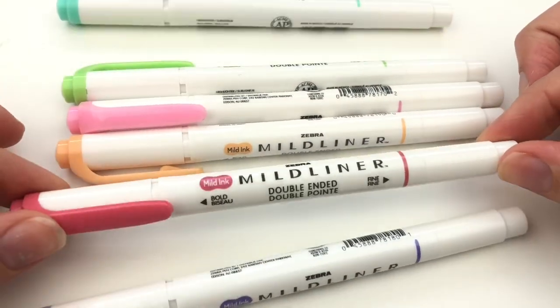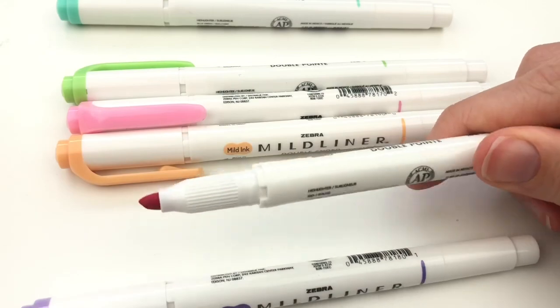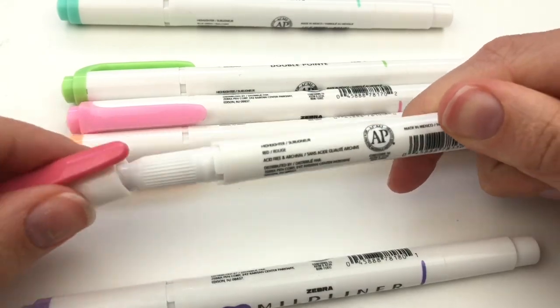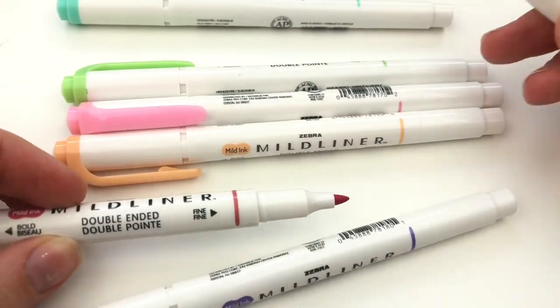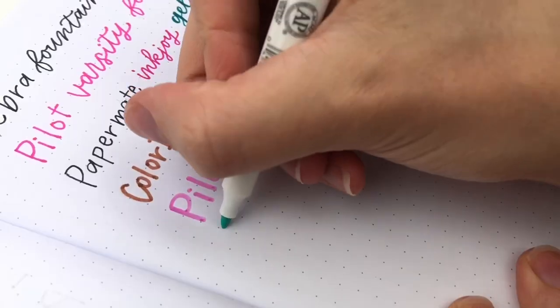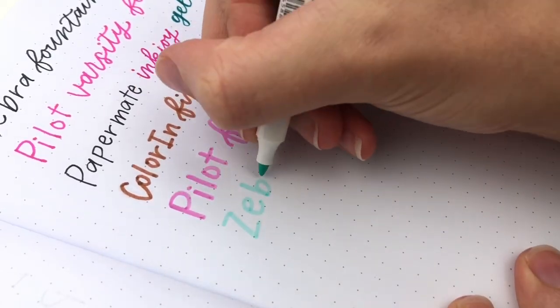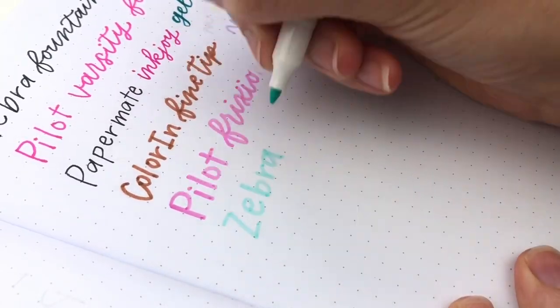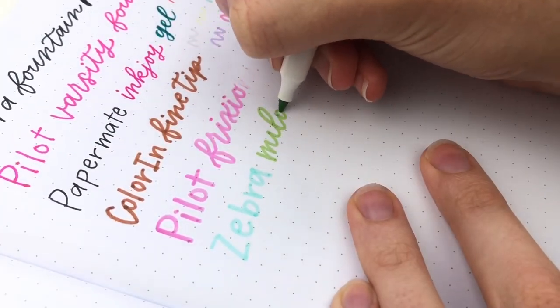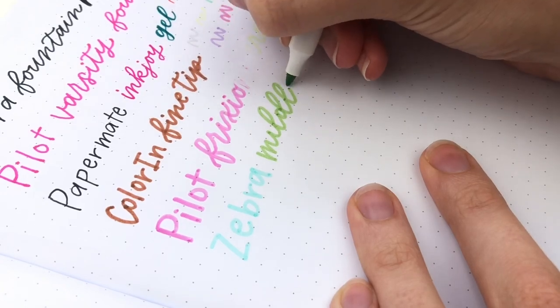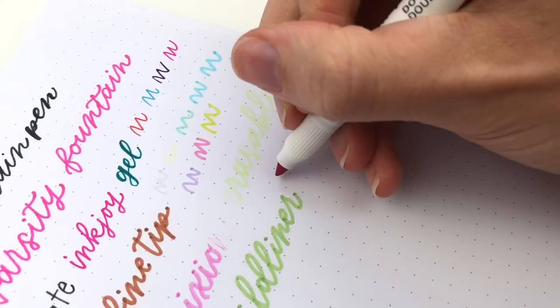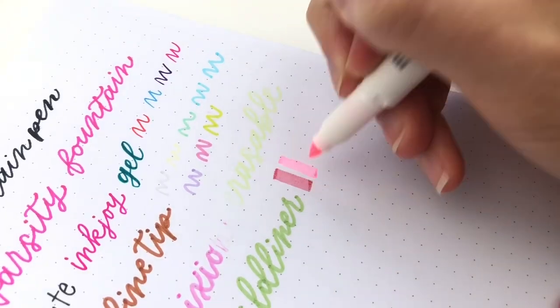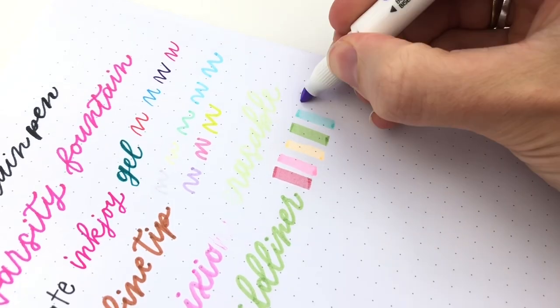Next we have the Zebra Mildliners. These are the highlighter on one side and the bullet tip on the other. I don't really use a chisel tip, so I won't use that side very often. But I do like the bullet tip. These are pretty new for me, so I still need to try them out a little bit more. And I only have these six colors.